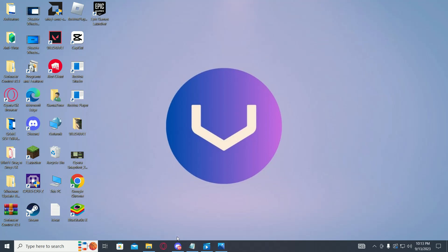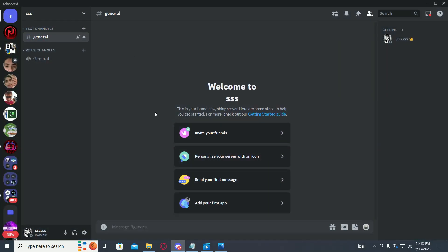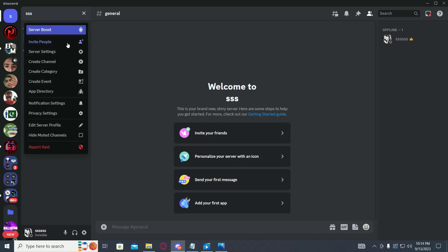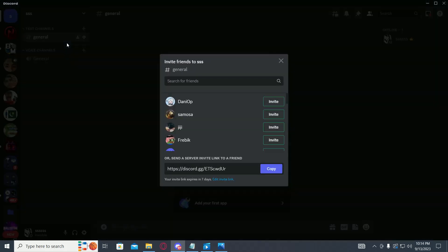then go to your Discord, go into your server, click on this arrow, and then go to invite people.